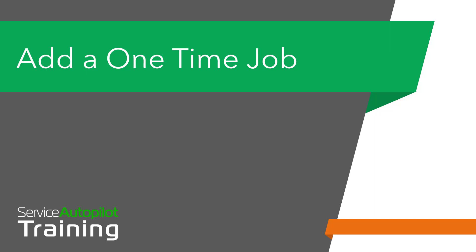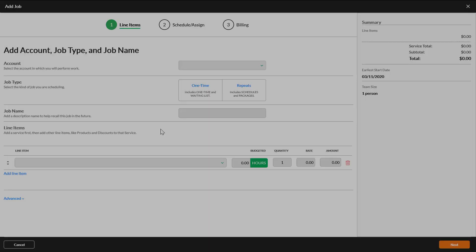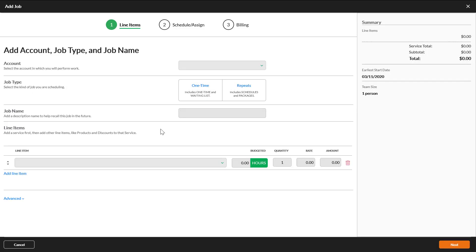Hello and welcome to this video which will explain how to add a one-time job through the job wizard. A one-time job is a job that will only occur once, regardless of if you know when it will be scheduled or not.